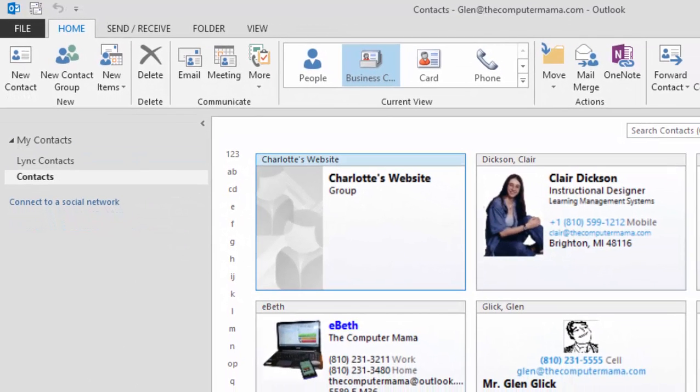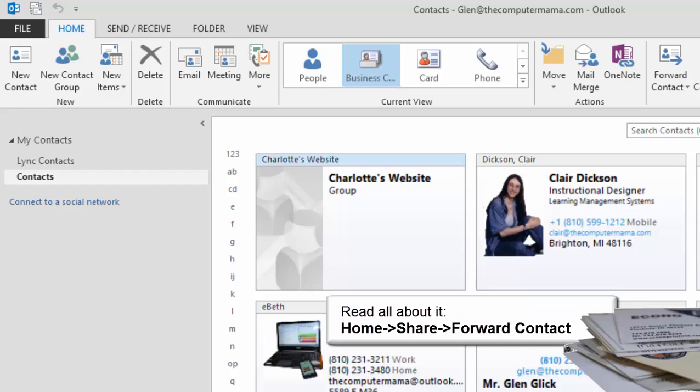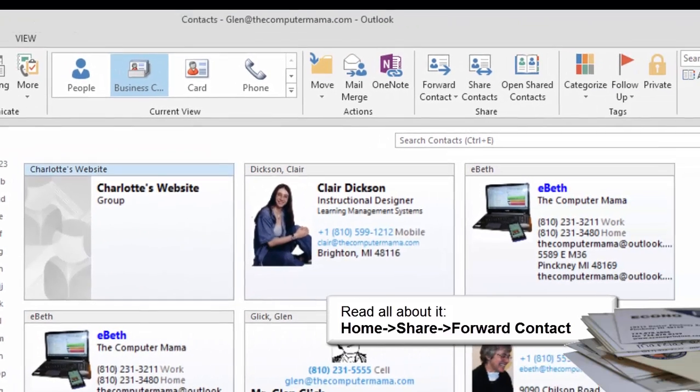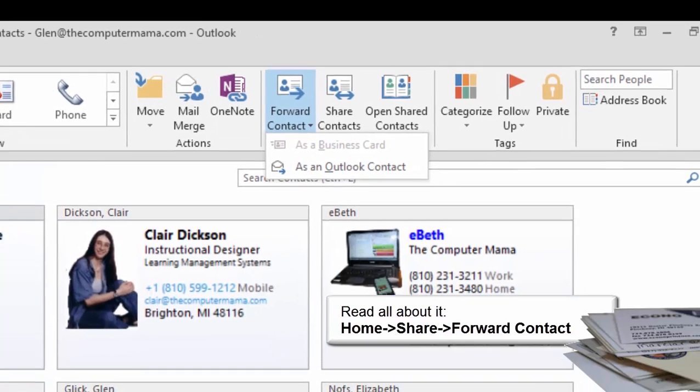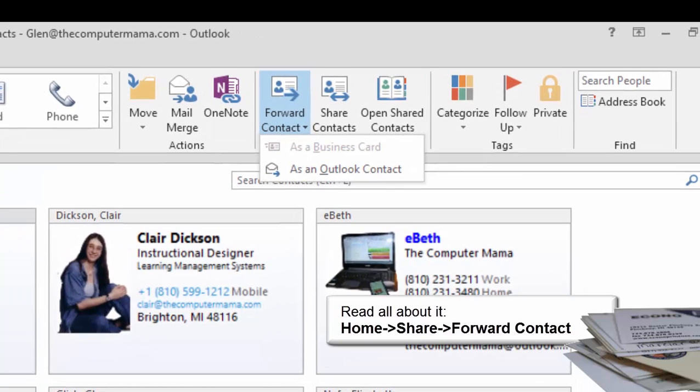There is a new contact group in Our Contacts. The tools that you use with the person are the same as you use with the group. Say you wanted to forward this group. Click on the contact group and go to Home, Share, Forward Contact. And click on As an Outlook Contact.